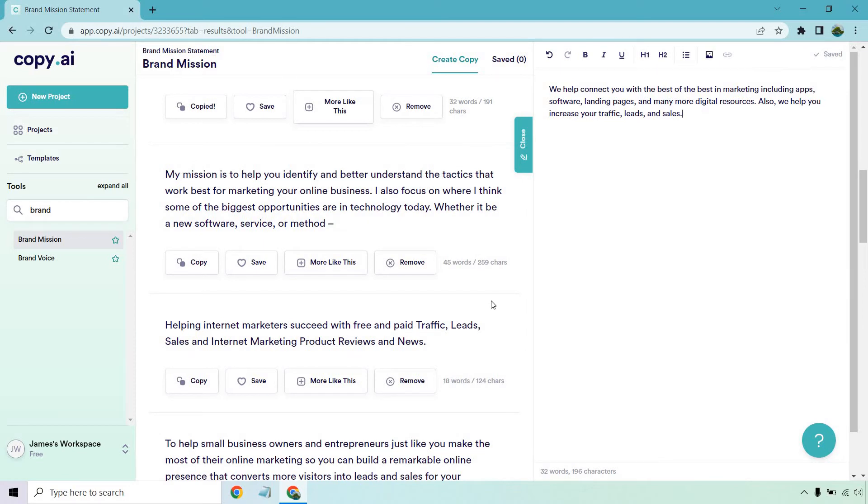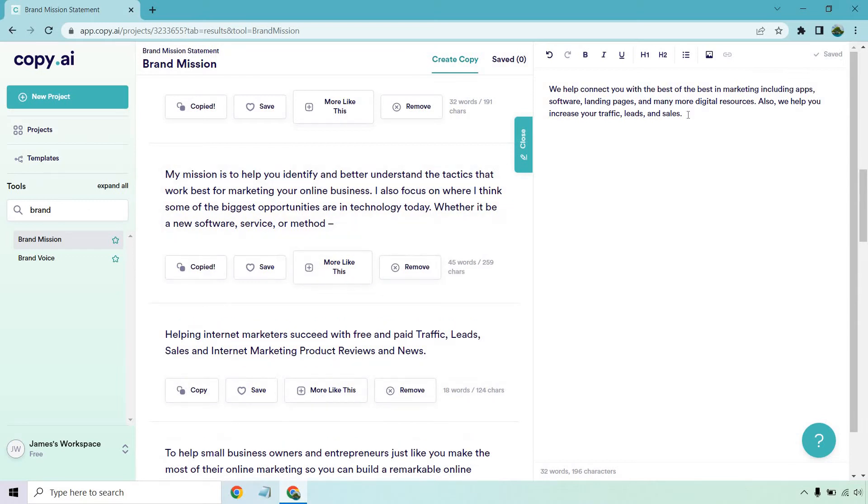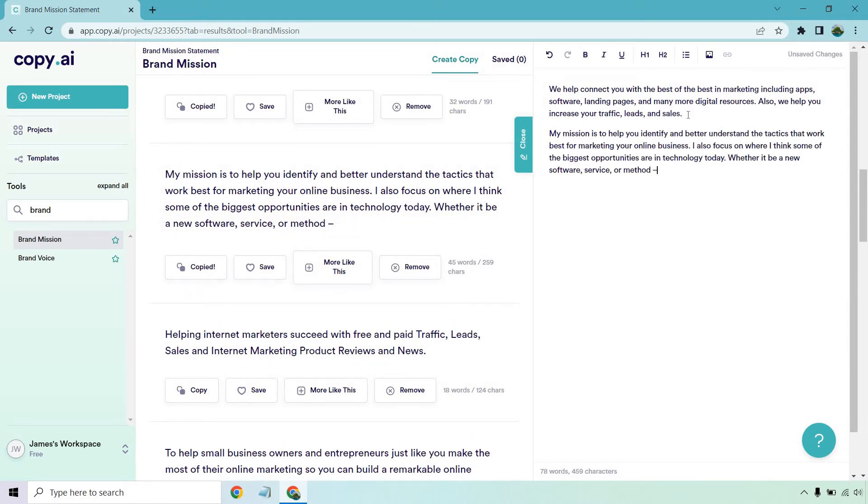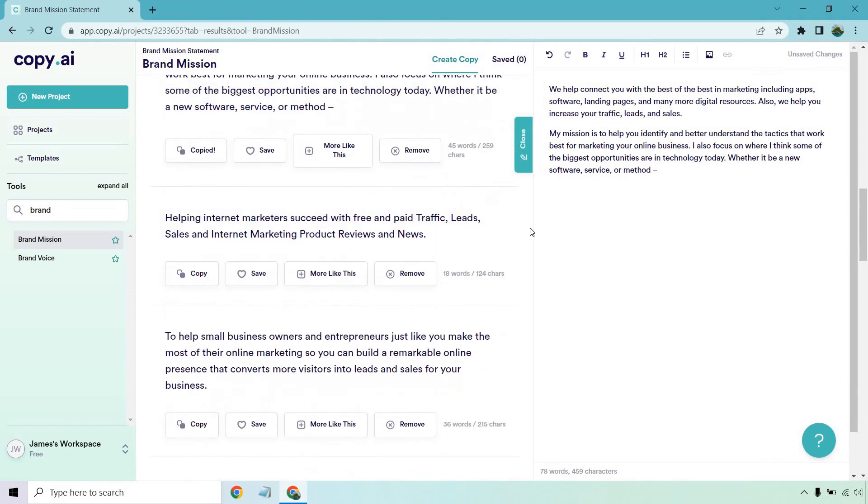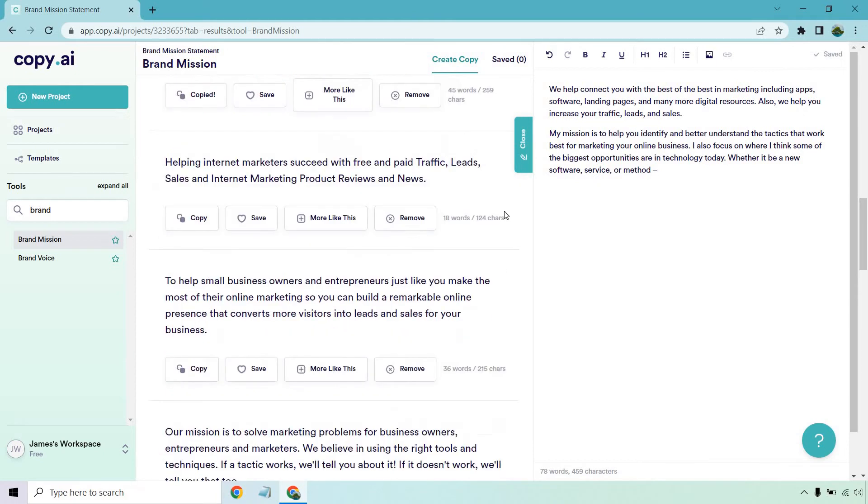My mission is to help you identify and better understand the tactics that work best for marketing your online business. I'll also focus on where I think some of the biggest opportunities are in technology today, whether it be a new software, service, or method. Once again, that one is good. And it's also slightly different from the previous one where you could add that to it. Helping internet marketers succeed with free and paid traffic, leads, sales, and internet marketing product reviews and news.